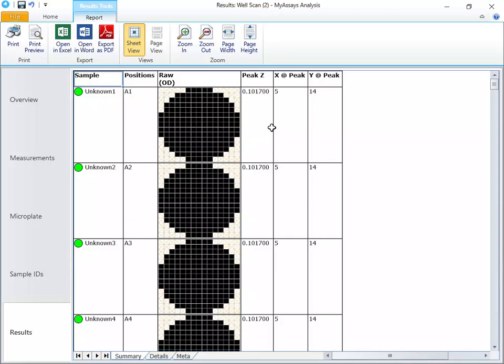peak Z, which refers to the peak measurement value currently set to the highest measurement value, X at peak, which refers to the X value at the highest measurement value, and Y at peak, which refers to the Y value at the highest measurement value.